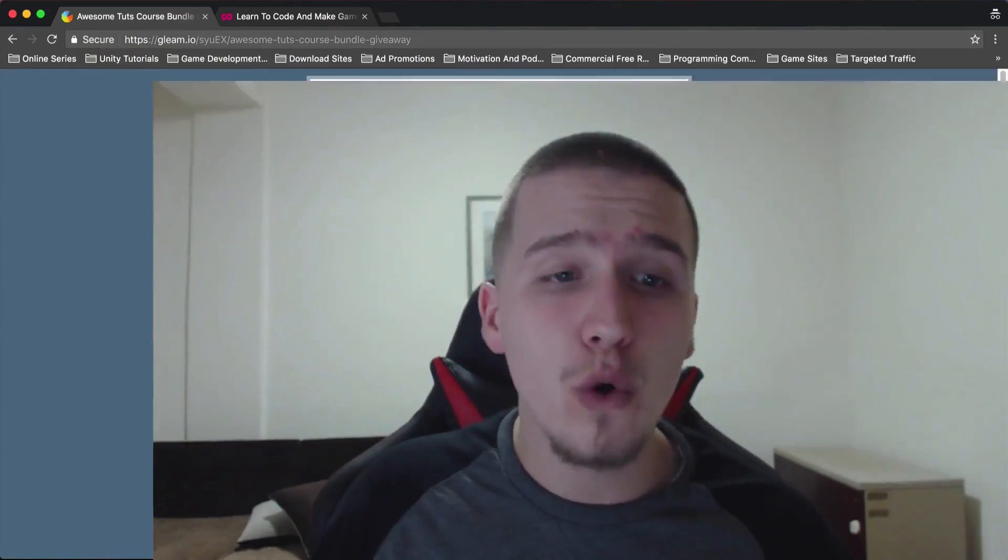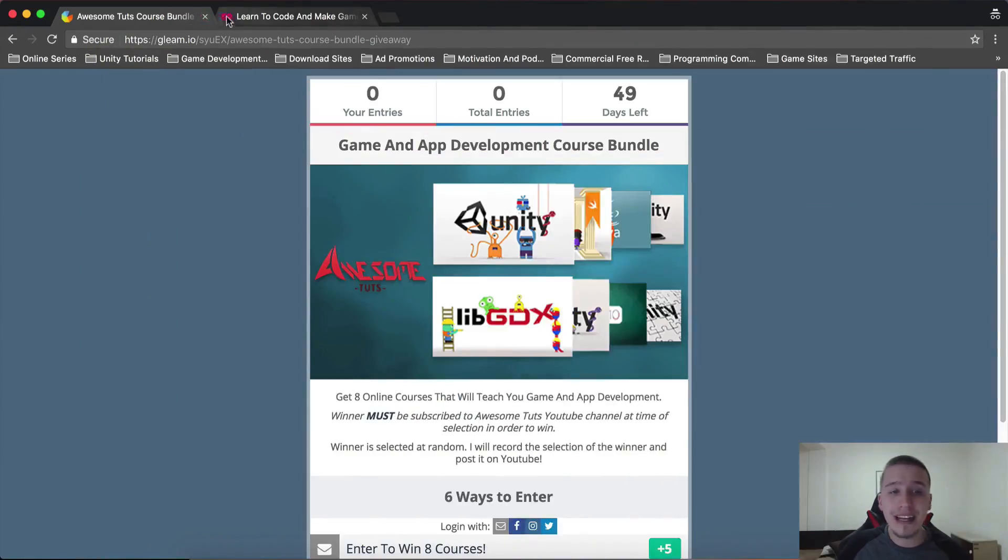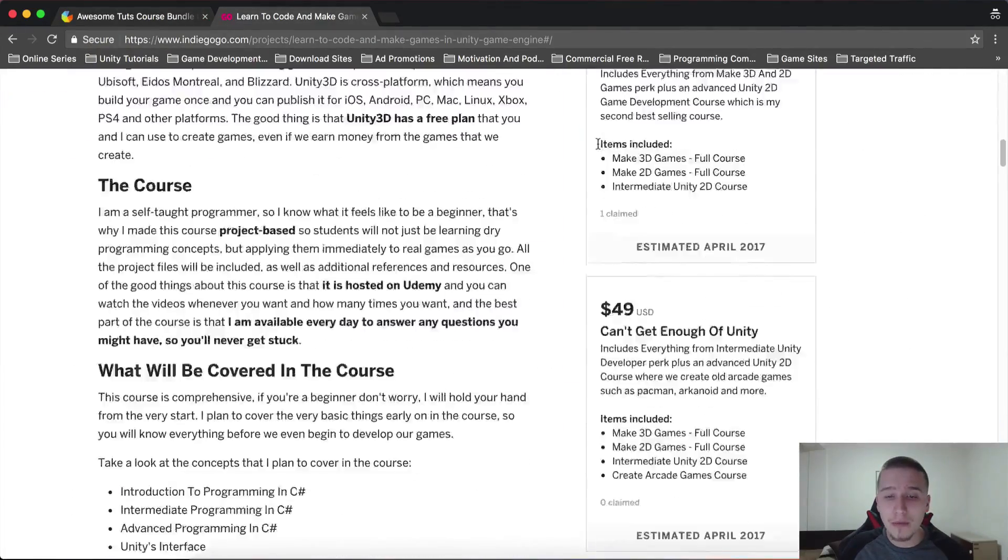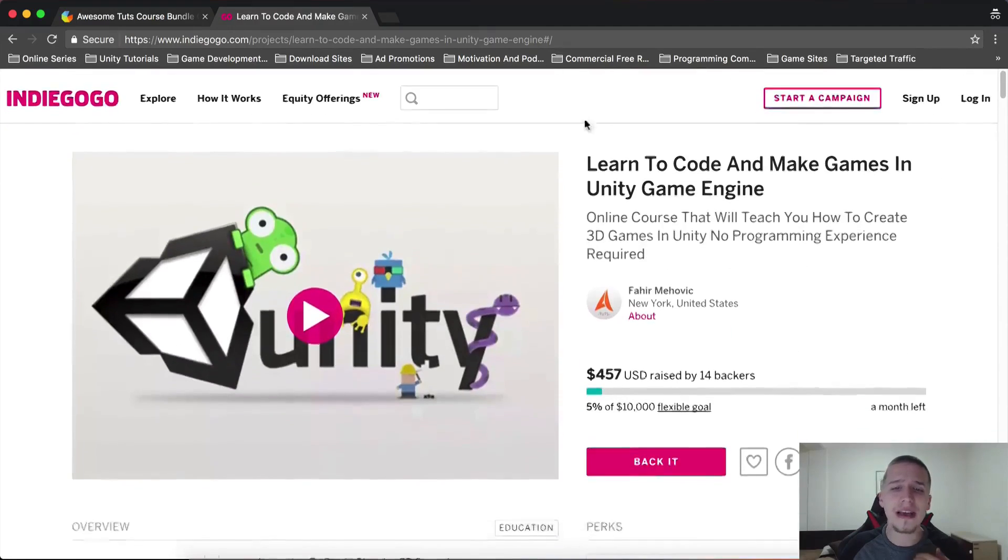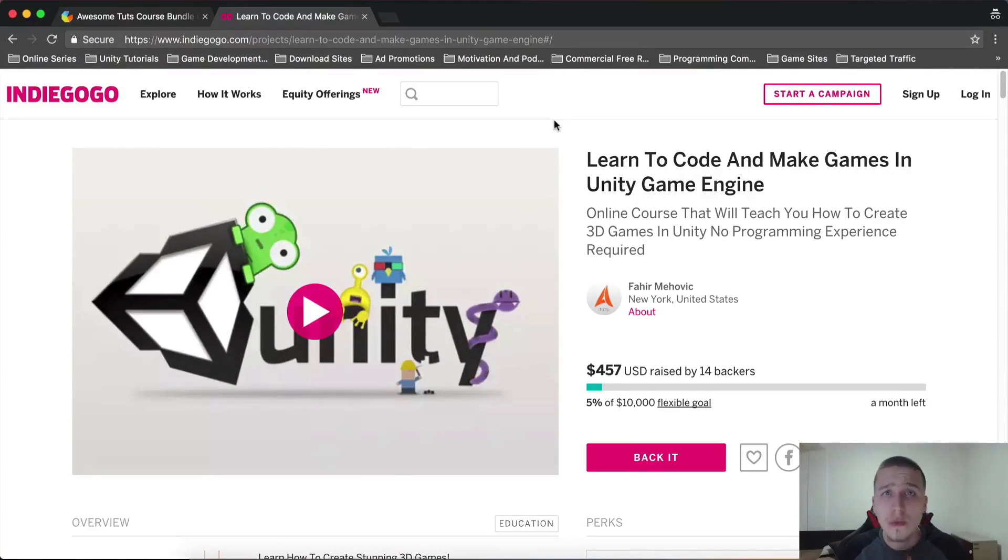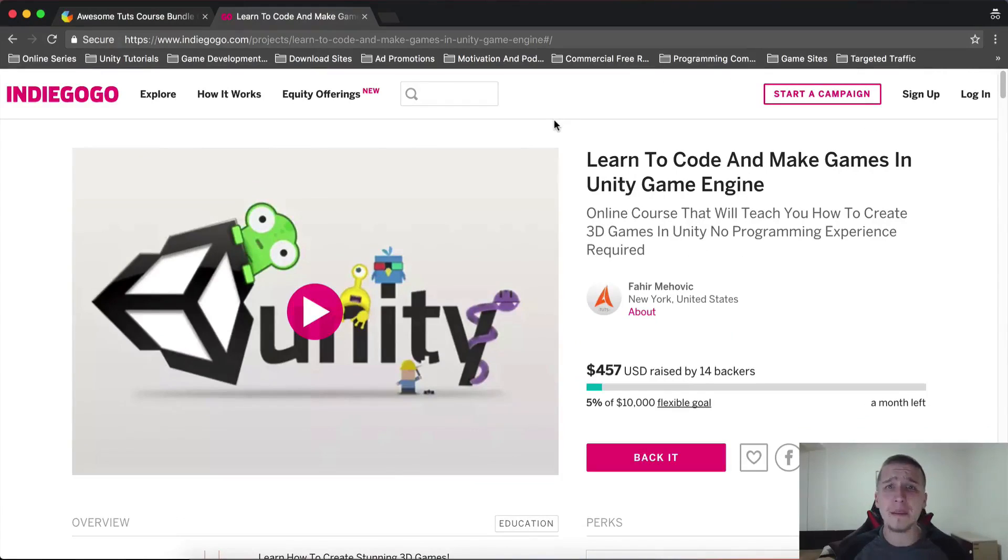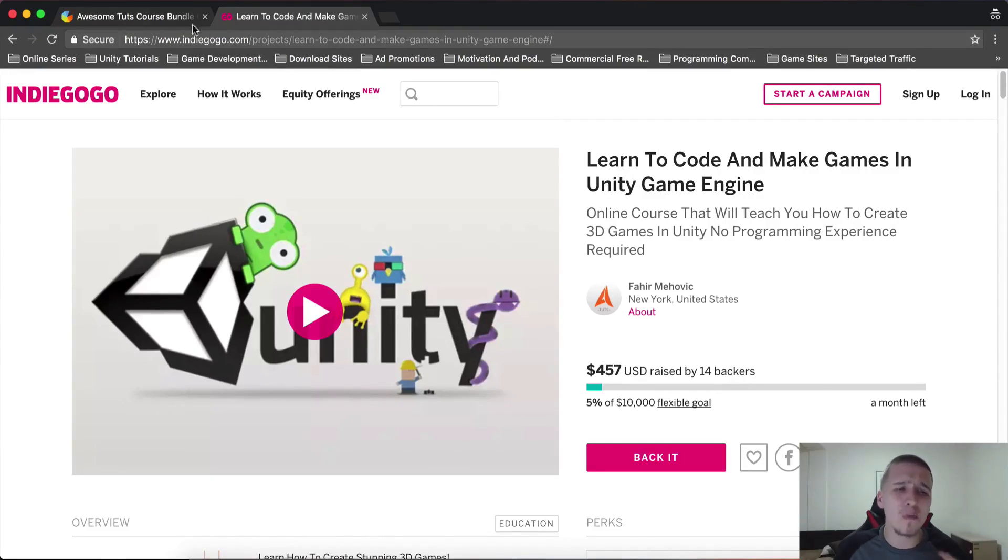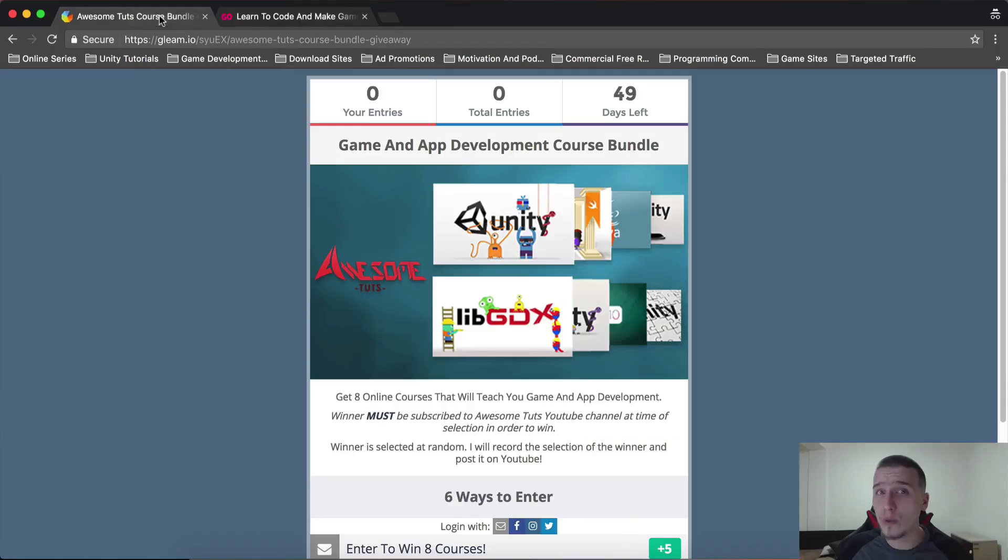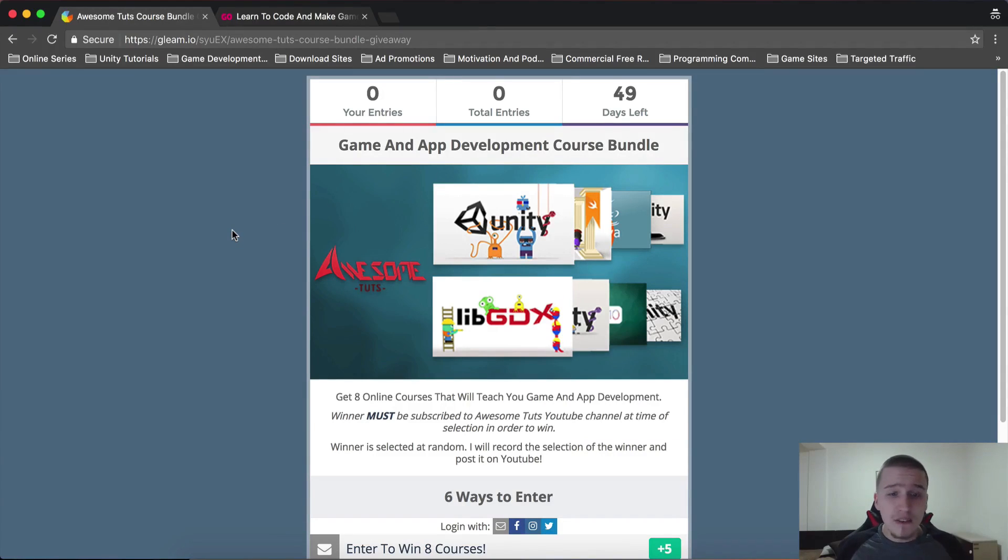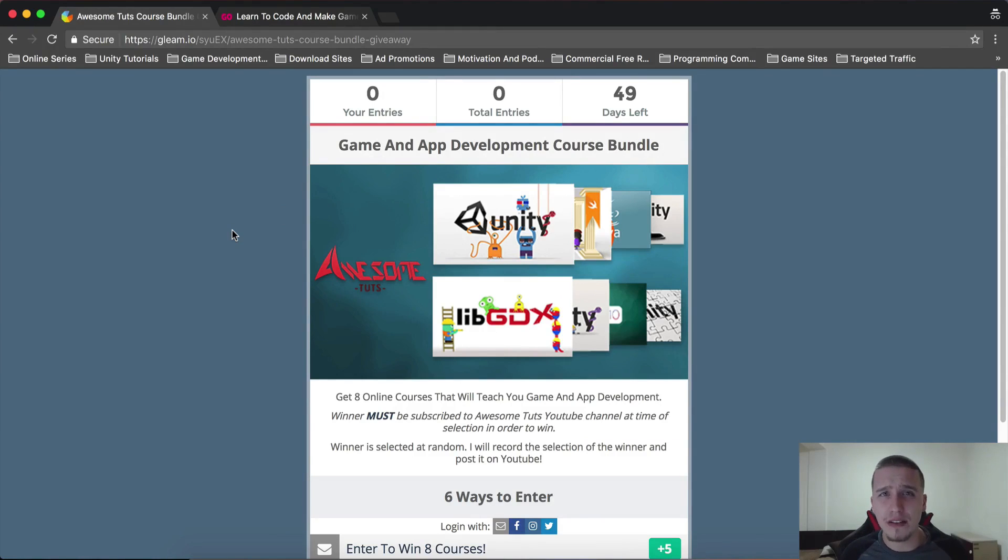I have seven courses. The eighth course is the one that I have my IndieGoGo campaign running, which is gonna be my absolutely best course where I'm gonna cover 3D games, go in high depth in Unity, and show you all the techniques the pros are using, best coding practices and whatnot. So that course will also be included in this giveaway bundle. This giveaway bundle is worth around one thousand four hundred dollars.